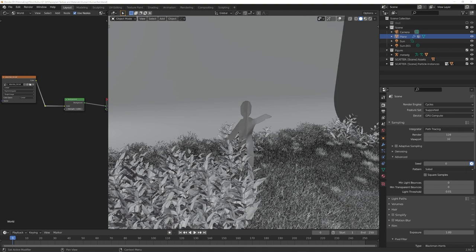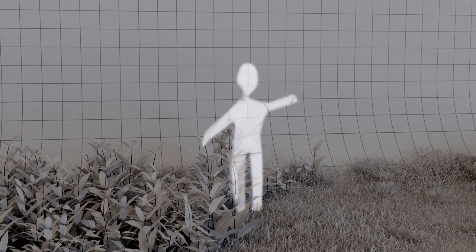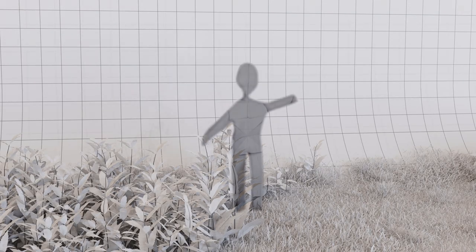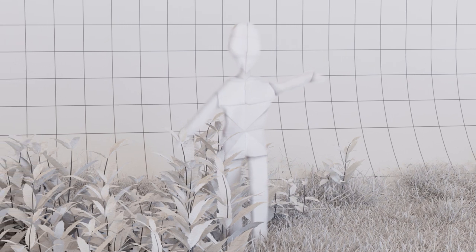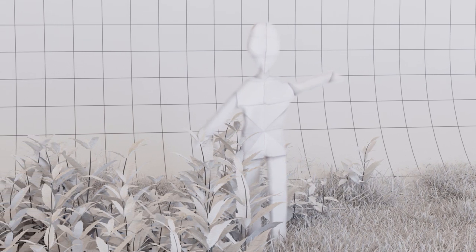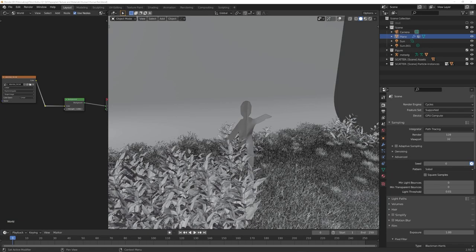The biggest problem I ran into was the separation of fore and background. Because all materials were basically white, I was left with a render where the focus of the object looked like it belonged to the background. So here are my approaches to this problem.